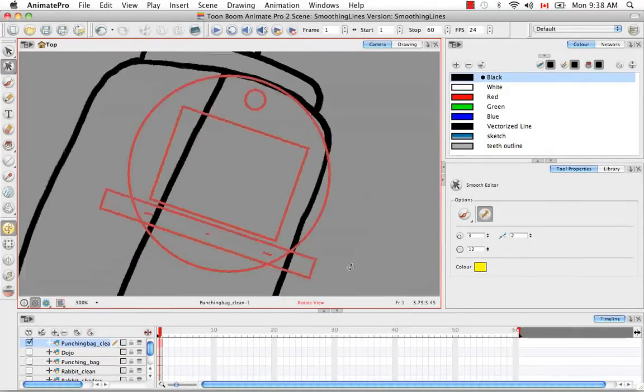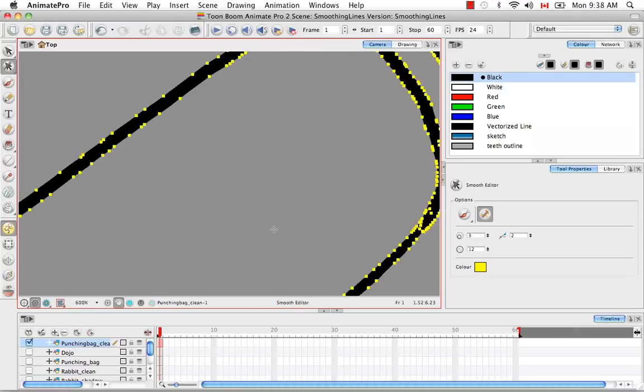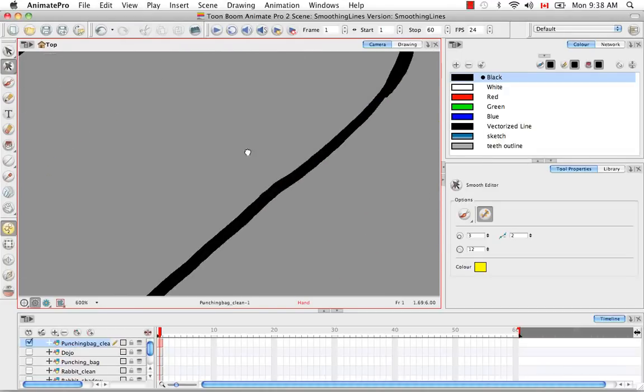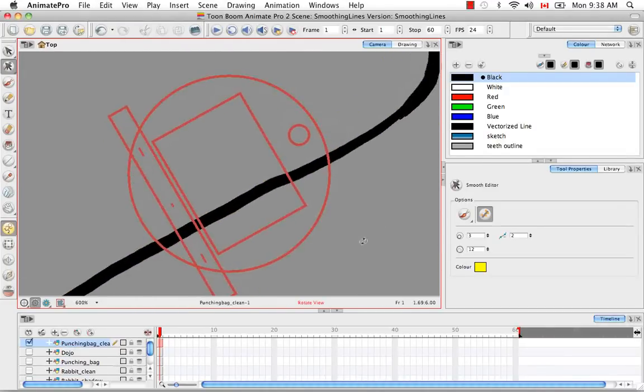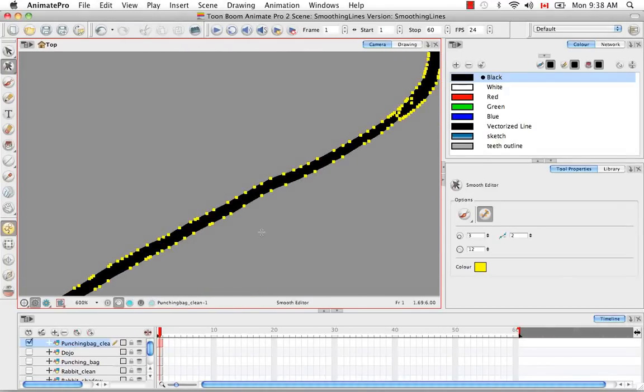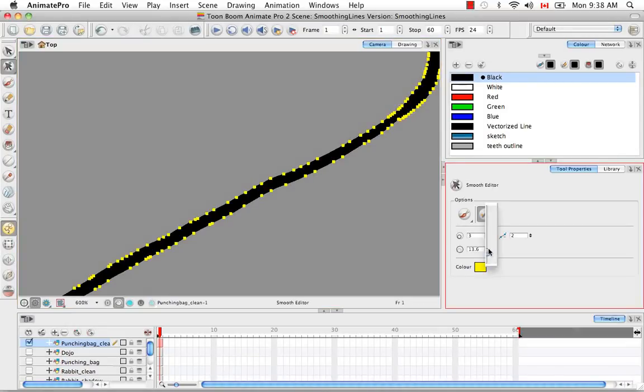When you're trying to smooth a line, it's often better to make a brush that's actually wider than the width of this line here. You can see it's actually smaller. The width is smaller than the paint brush stroke that I used to create this line. So I'm going to make this a little bit bigger. Both ends.